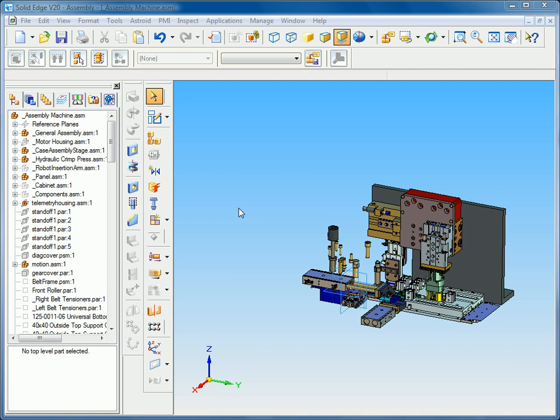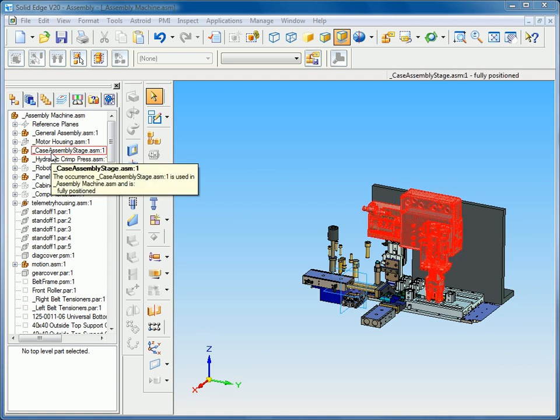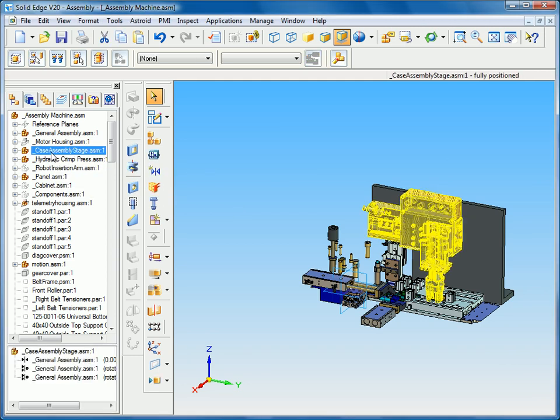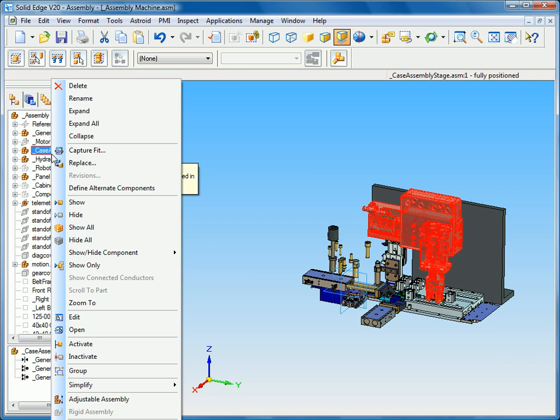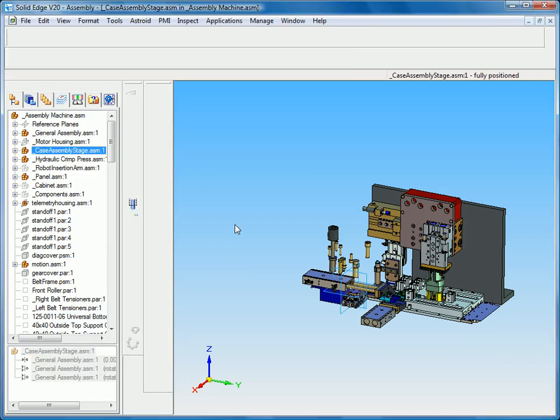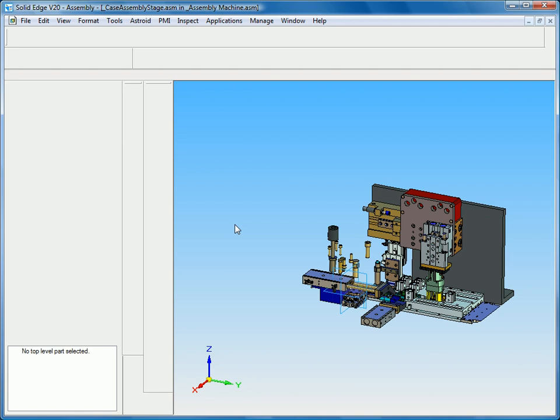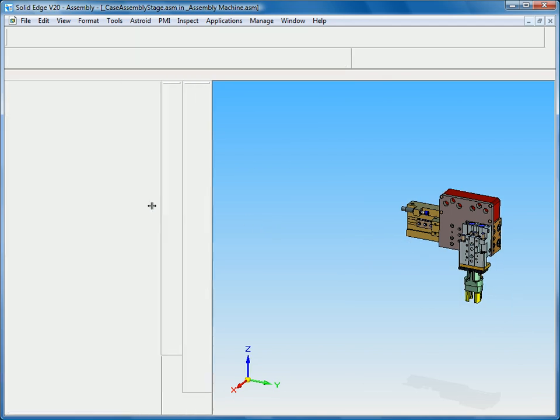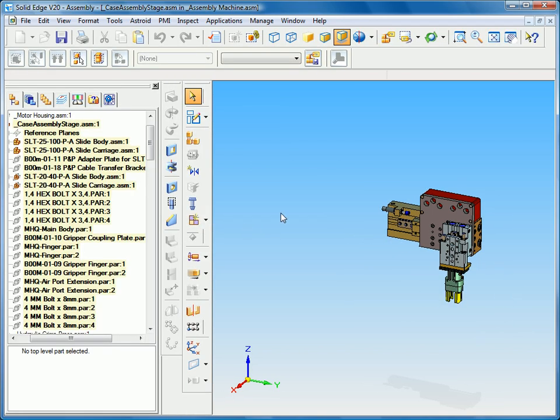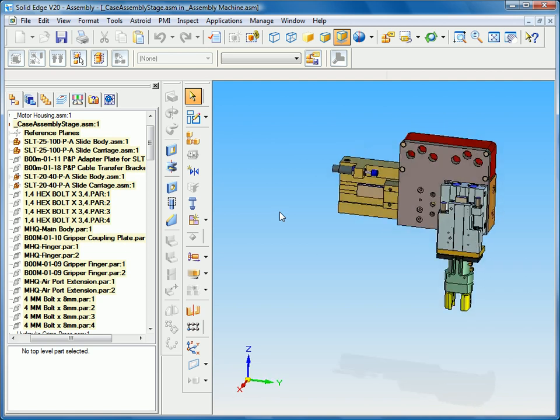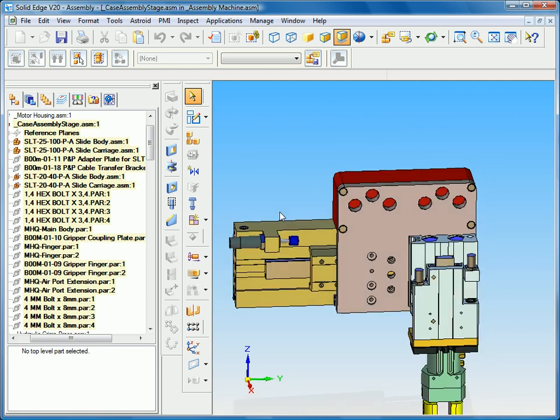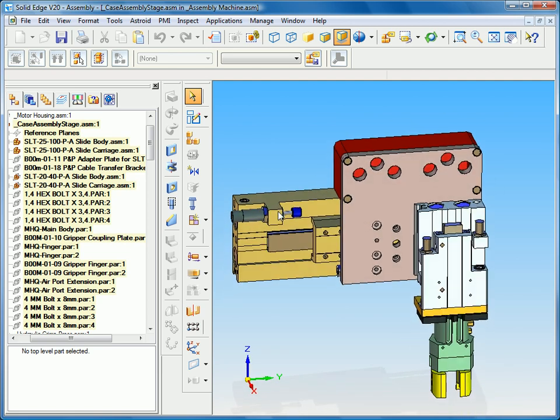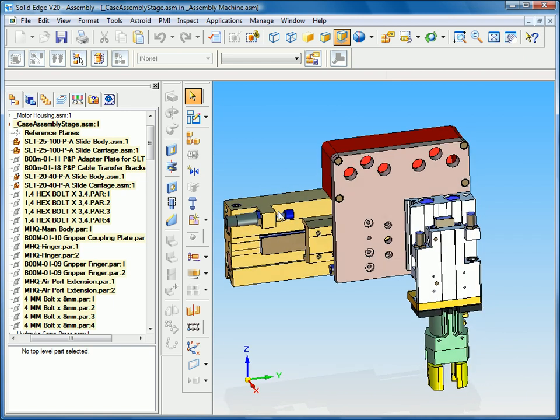Next thing in version 20 we want to take a look at is what we call component grouping. So what I'm going to do is in-place activate into the case assembly stage by just clicking edit. I'll move this over a little bit so we can see our components and so what we want to do is build a group of components.